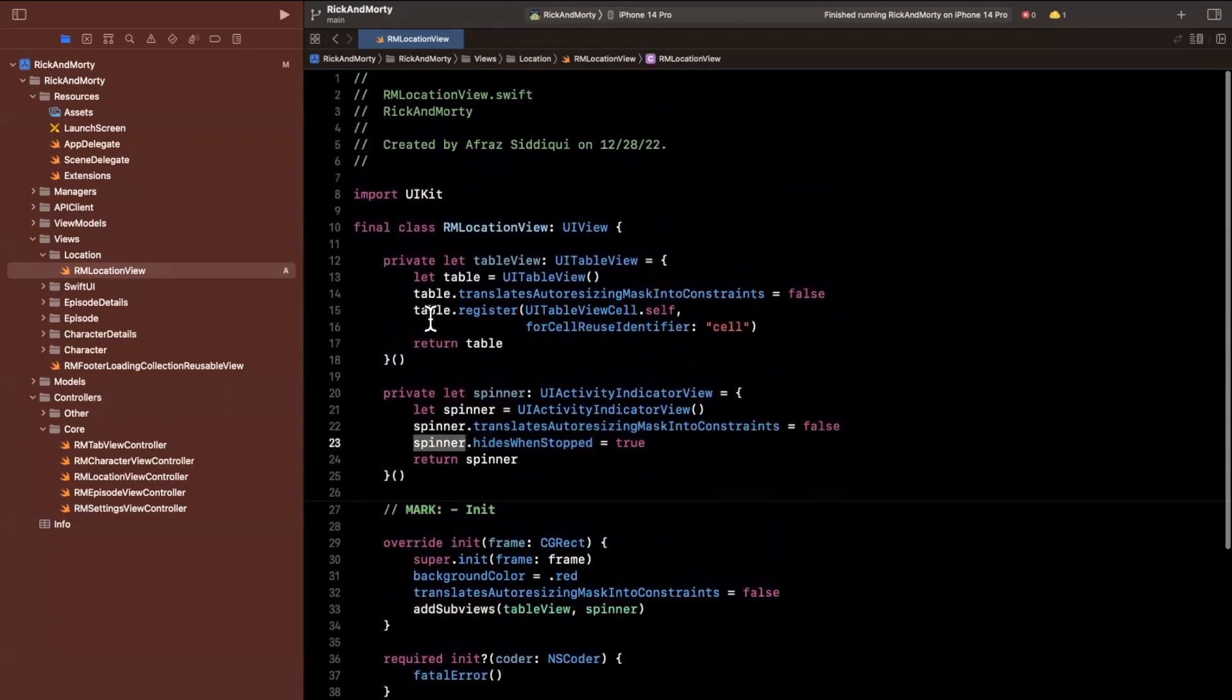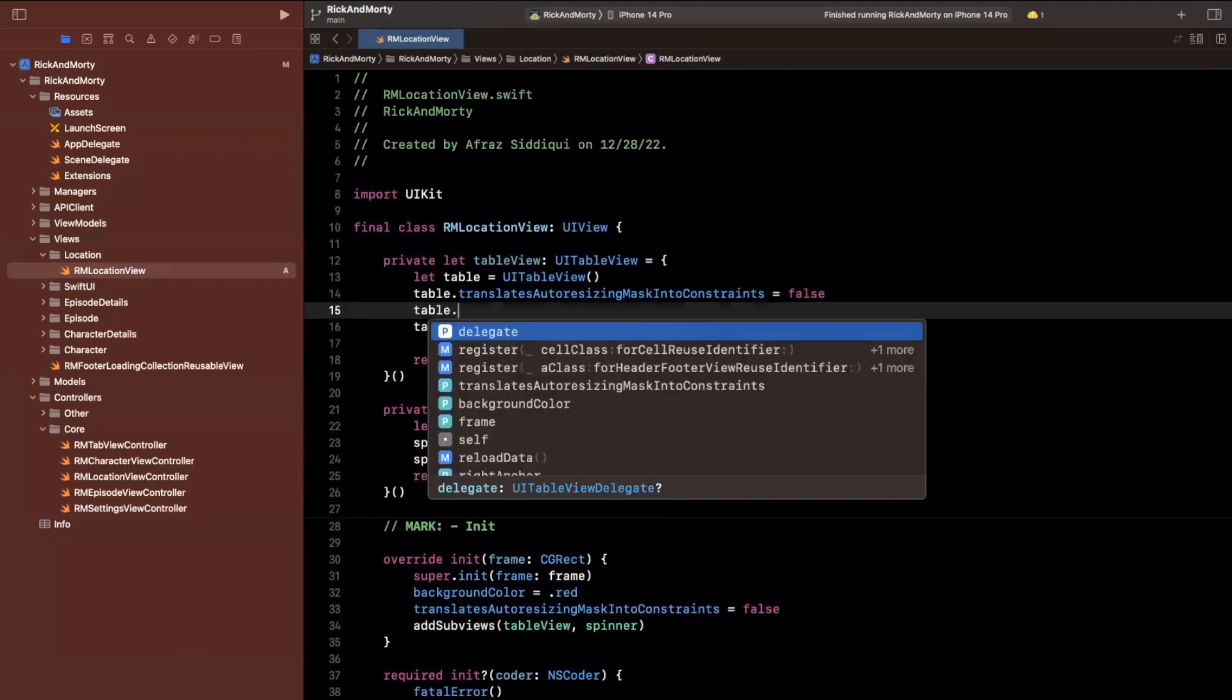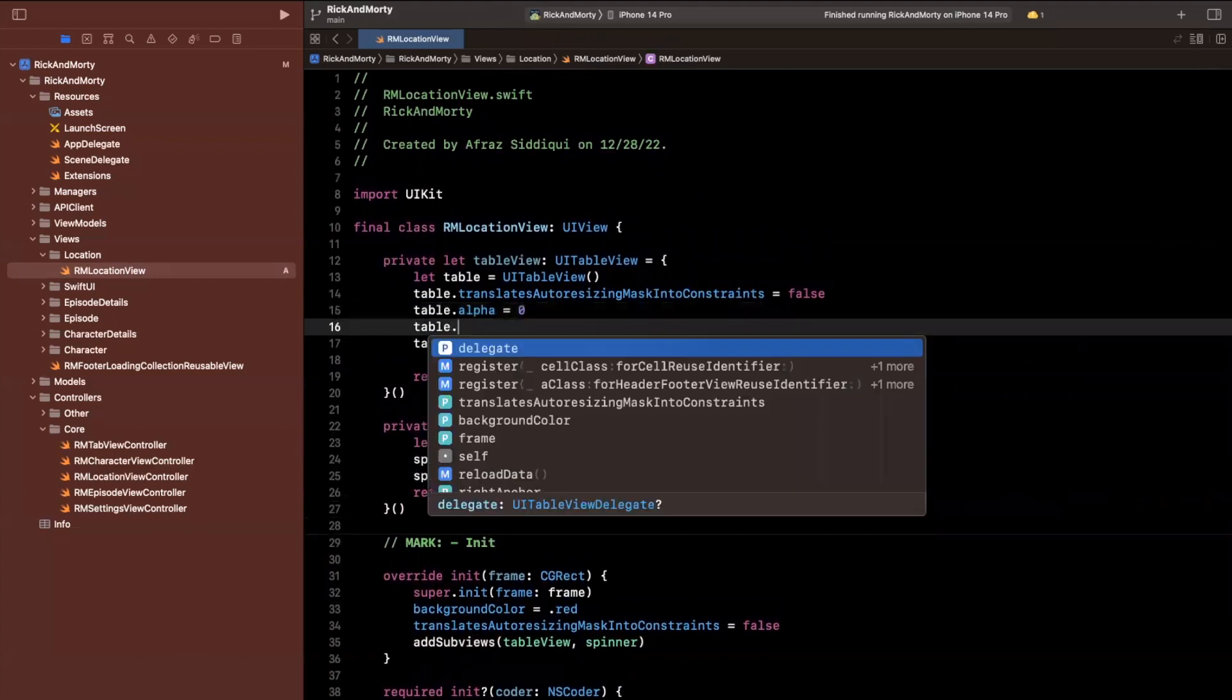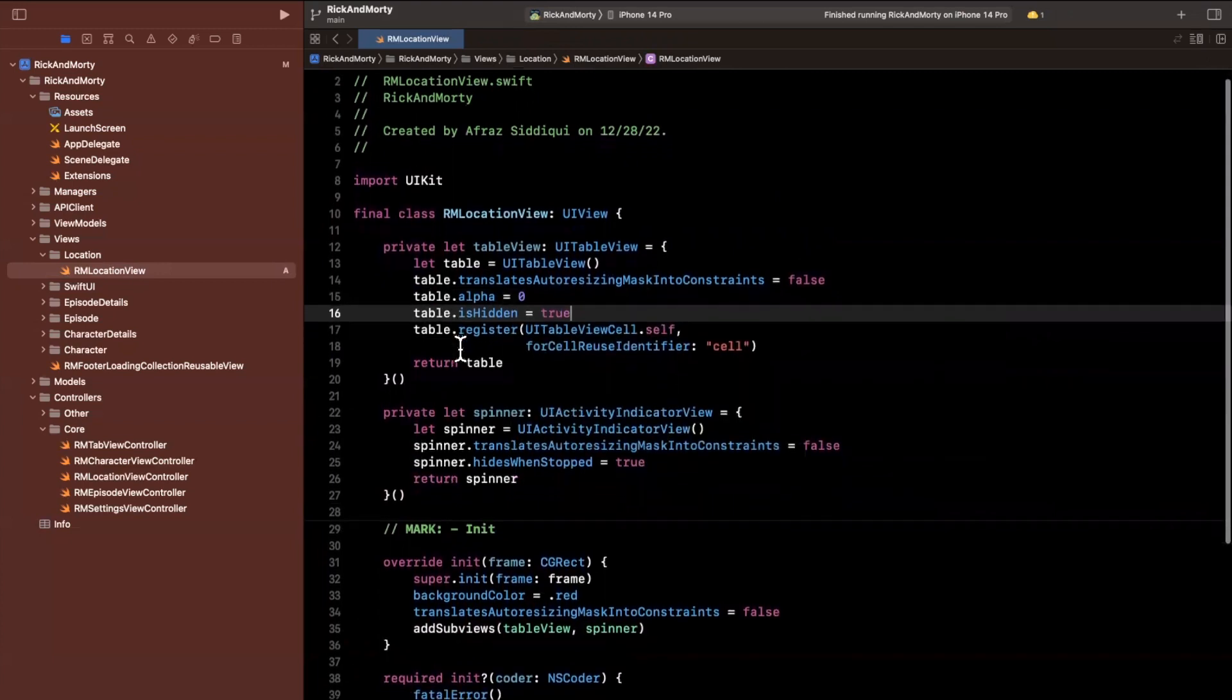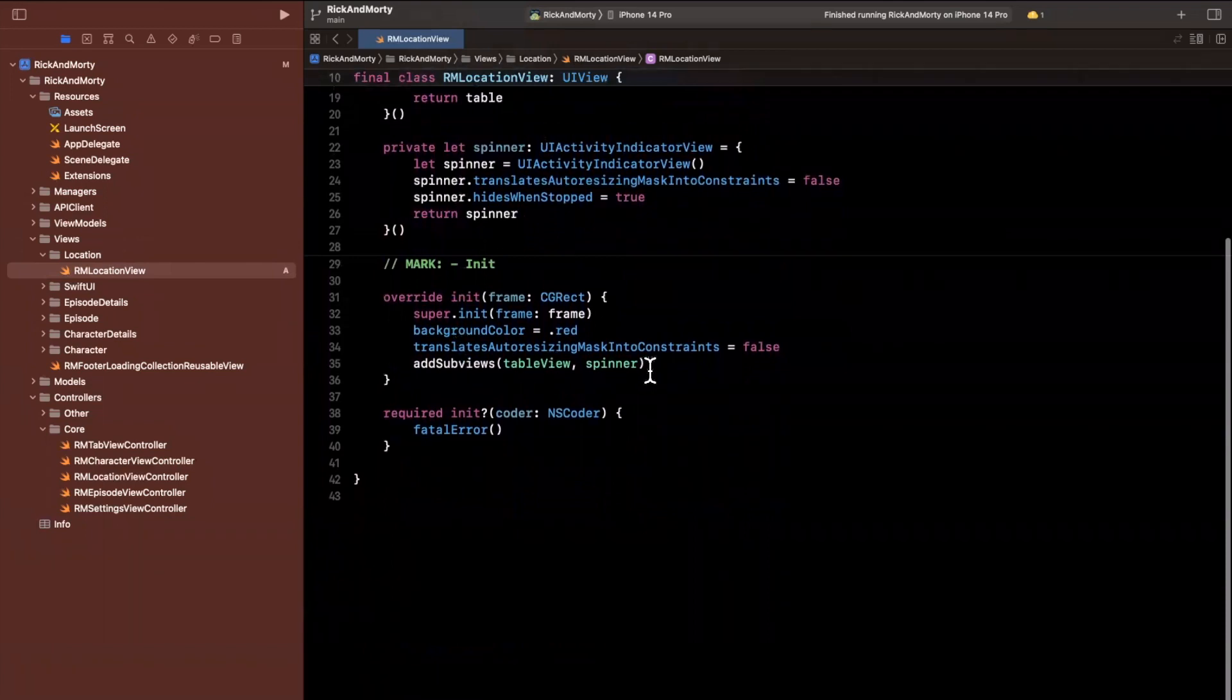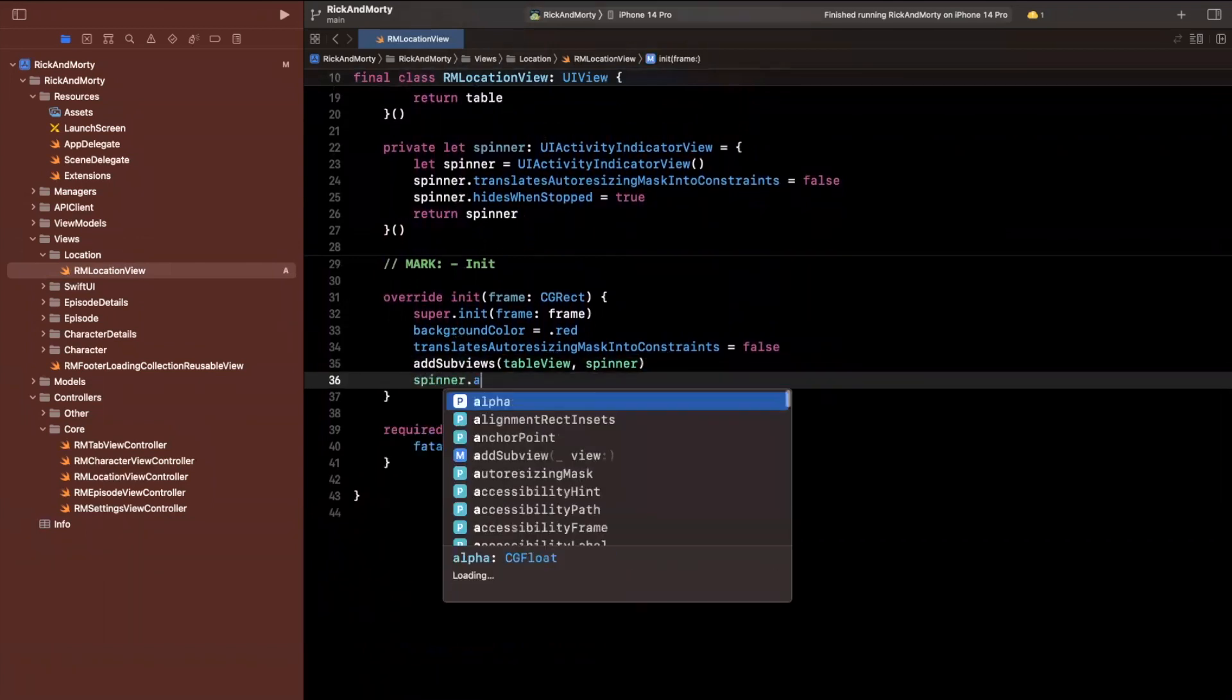This table, we also should have this be an alpha of zero meaning opaque. And we also want it to be hidden by default will fade it in like the collection views on the other tabs. Once we actually get some data. And let's start actually animating the spinner.